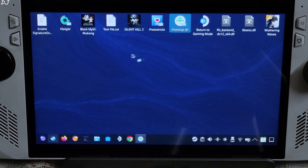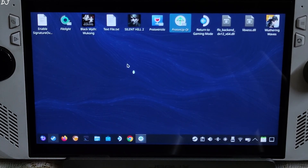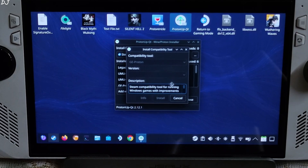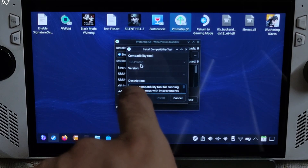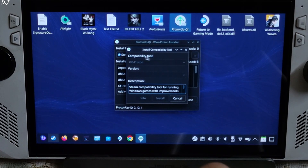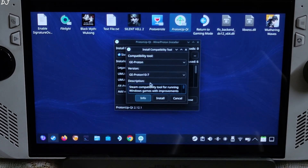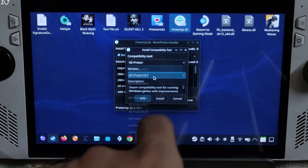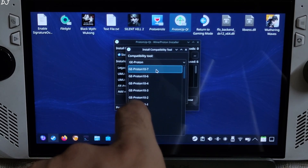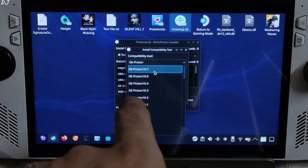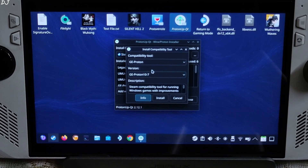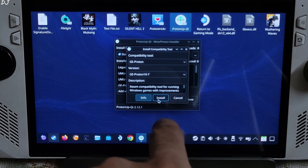You can download the ProtonUp-Qt app for free from the Discover Store. Now just click on 'Add Version'. From the dropdown under compatibility tool, select GE-Proton. From the dropdown under version, select the latest version of GE-Proton — it's 10-7 at the time of recording this video. Then click on Install.